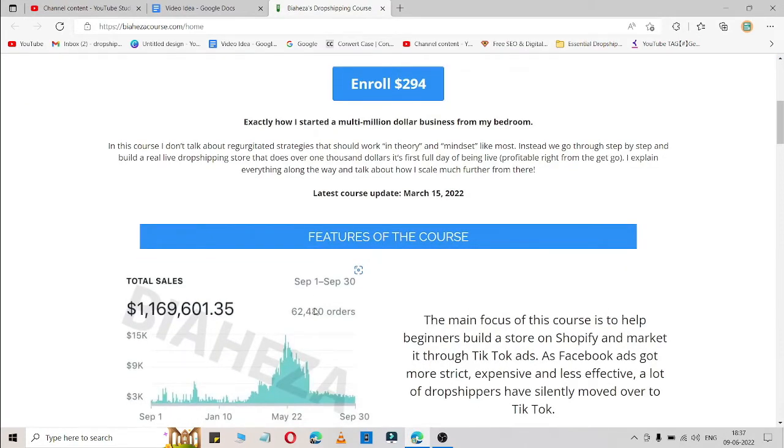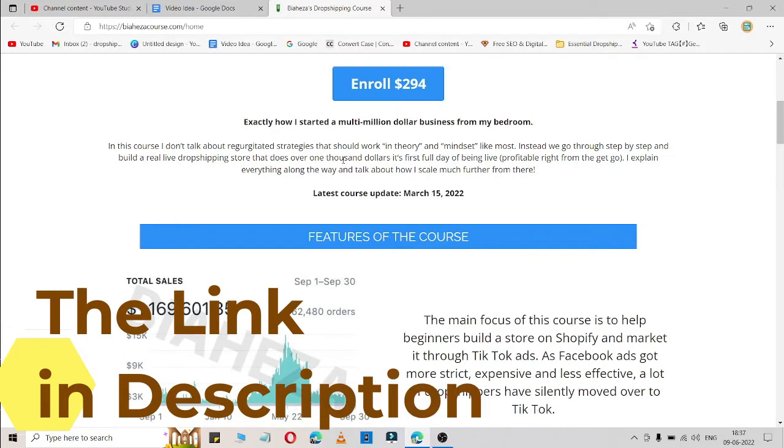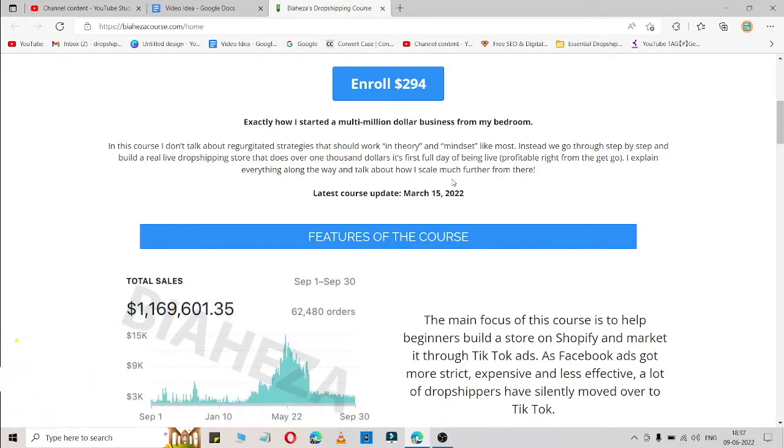After completing the course and following his strategies, if you want to know if it is working for you, just check the link in the description. You will get one video where you can see if this course is working or not. He tried each and every strategy of this course and if their dropshipping business is successful or not, you will know from that video.